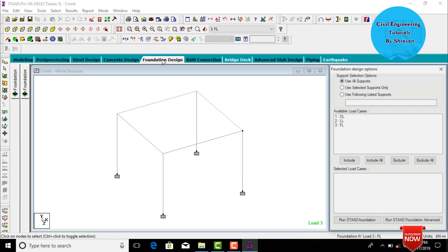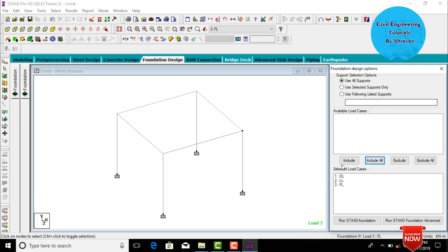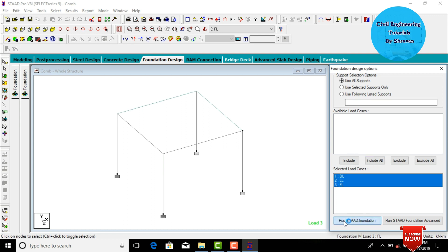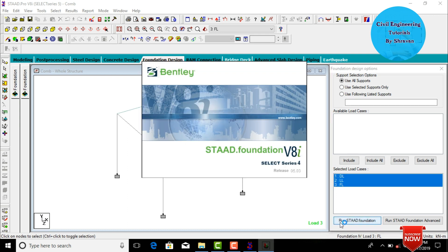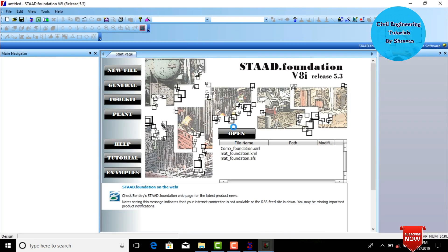Click on foundation design. Here we need to include all available load cases — dead load, live load, and floor load — by clicking on Include All. Then click on Run STAAD Foundation, which will directly open the STAAD Foundation V8i series 4 software.